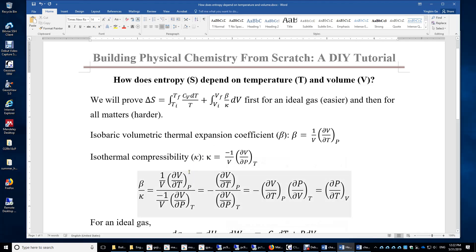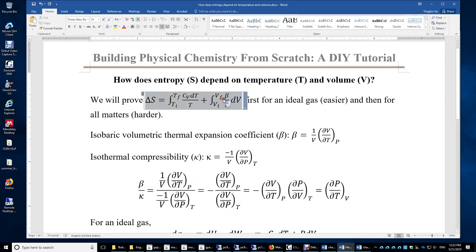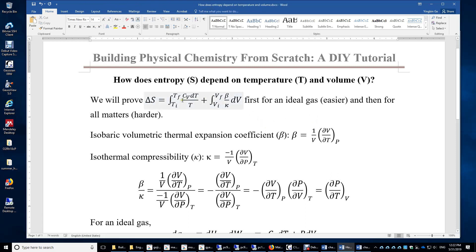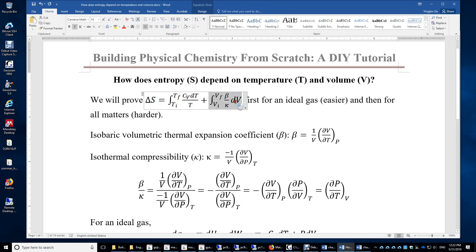In this video, I will show you how the entropy of a system depends on its temperature and volume. We will prove this equation first for an ideal gas and then for all matter. We start with the integral of CvdT over T and the integral of beta over kappa times dV.